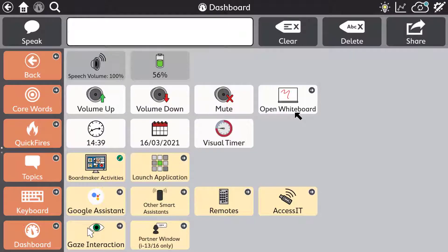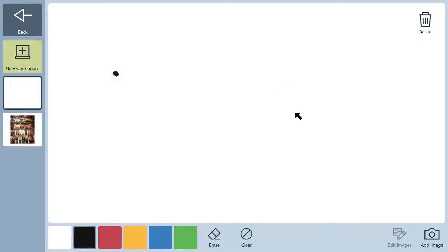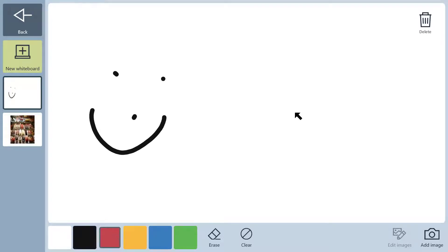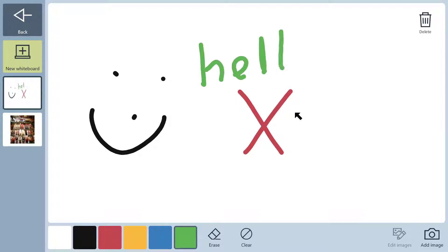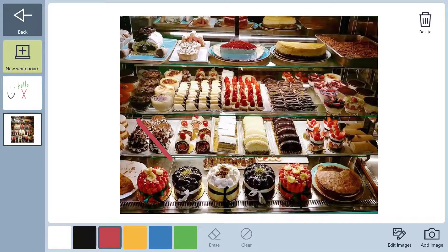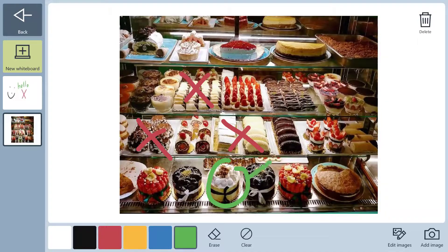TD Snap also has new innovative communication tools such as the whiteboard for direct access touch users. Users can draw or write directly on the screen using their finger or other pointer. They can even take a photo or add an existing image, then draw or write on it to get their message across very quickly and clearly.